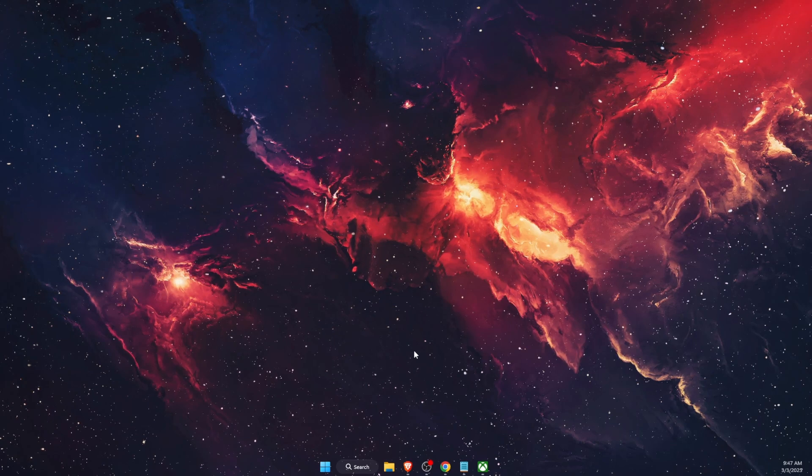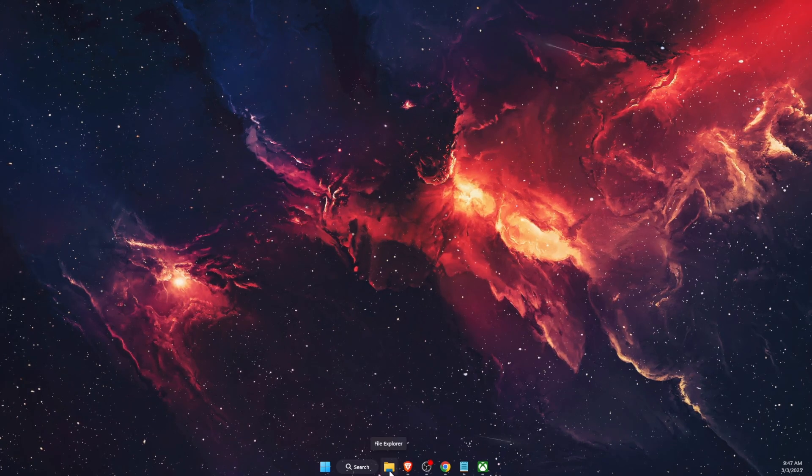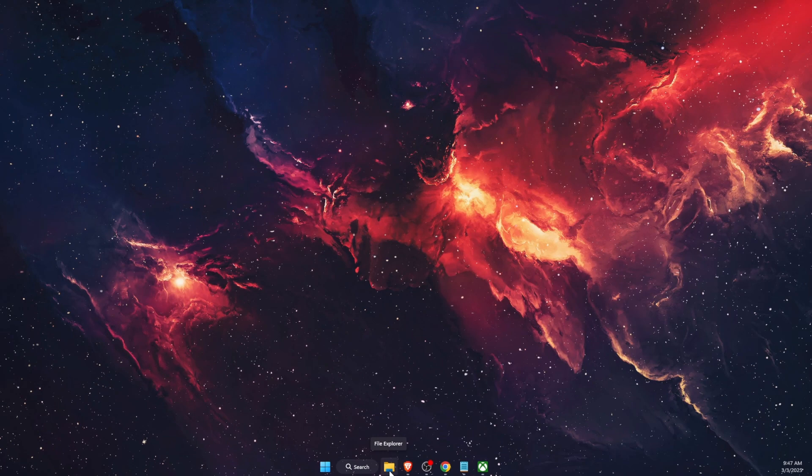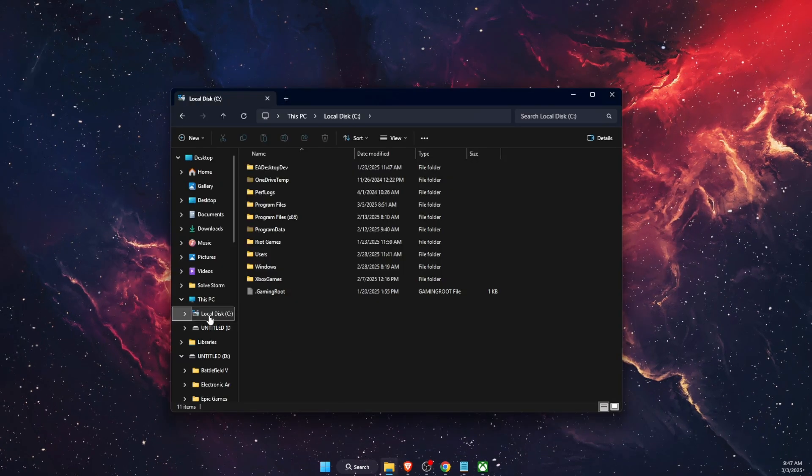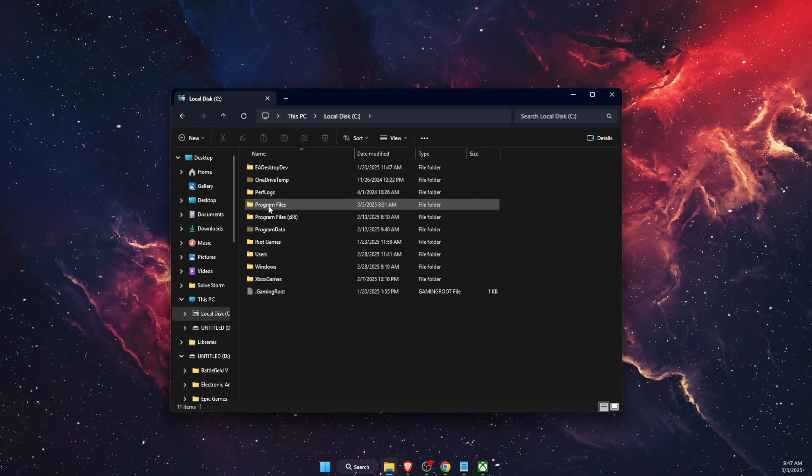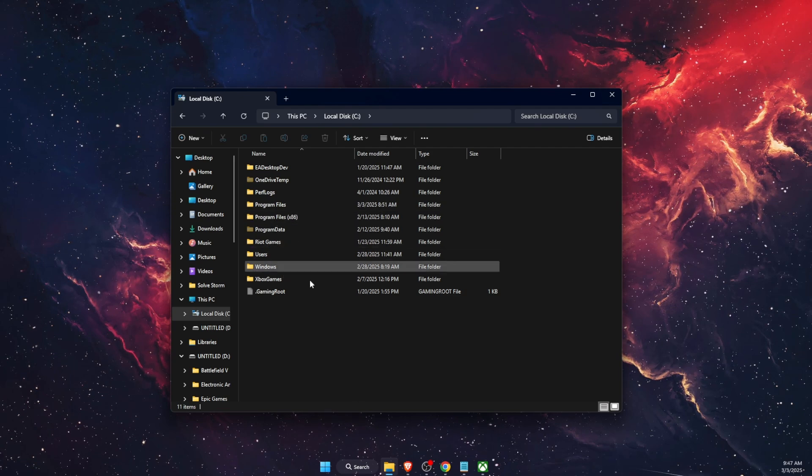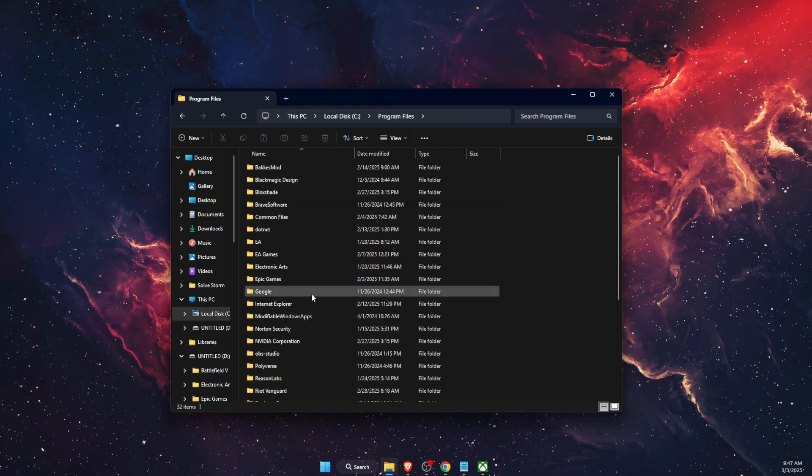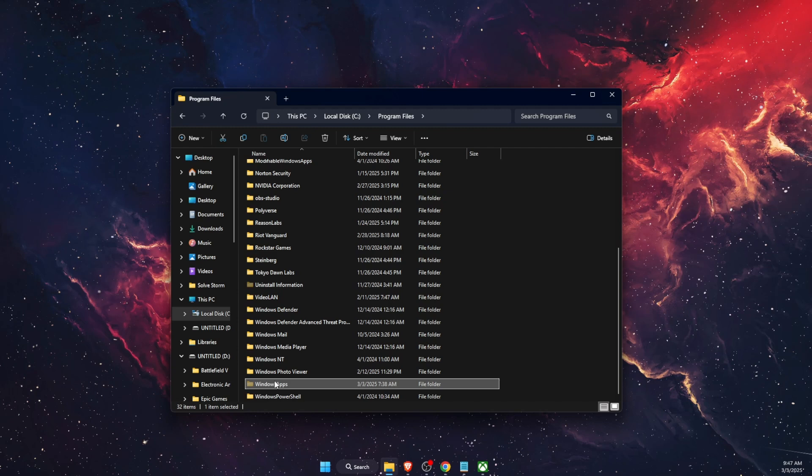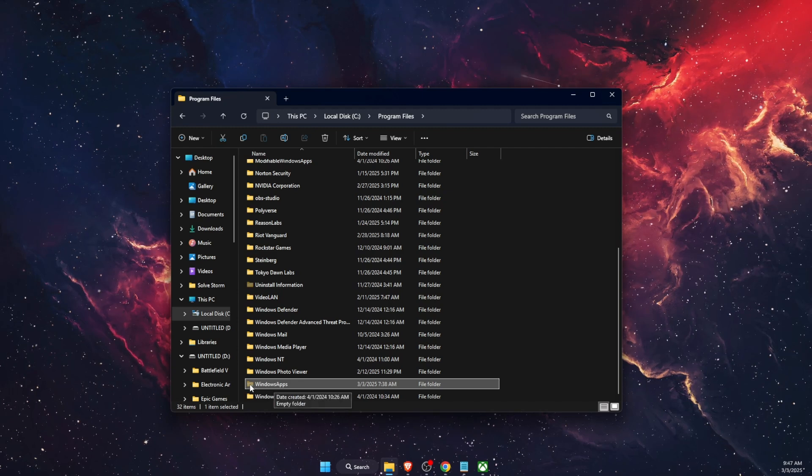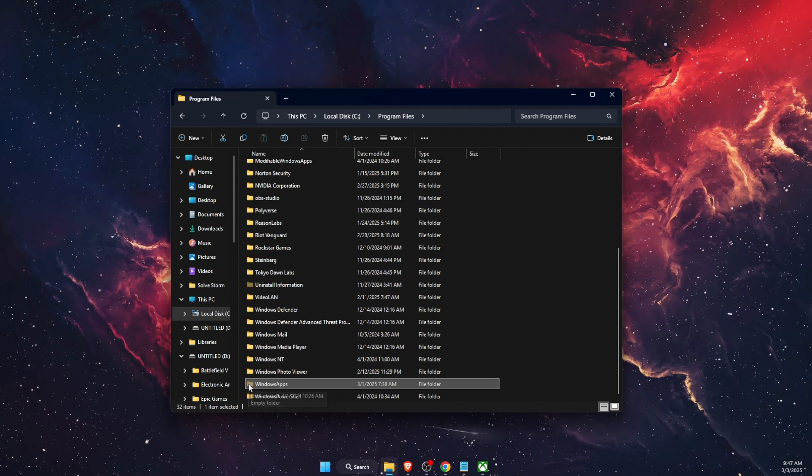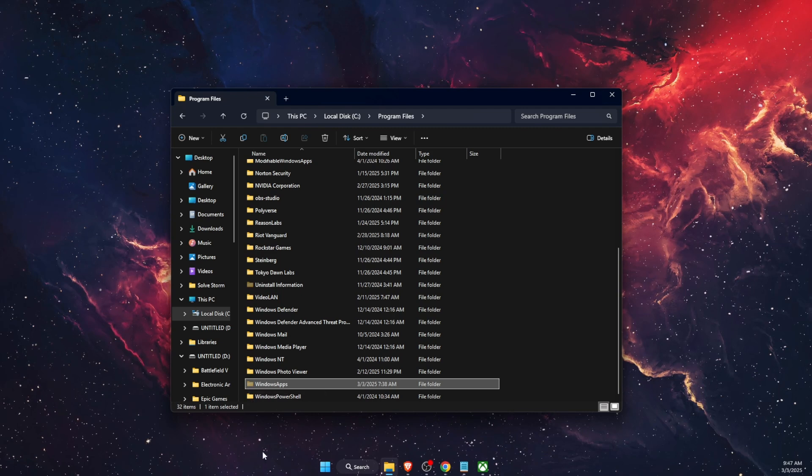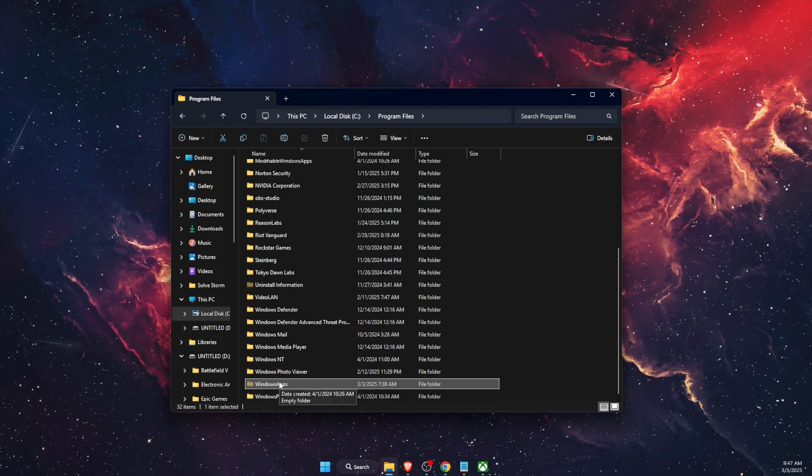You want to go ahead and go to your Program Files in File Explorer. So for me it is on Local Disk C. Then you're going to go to Program Files and then you're going to scroll down until you see Windows Apps. As you can see, it's now like a hidden file, so you probably won't be able to